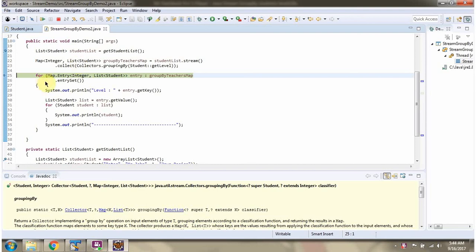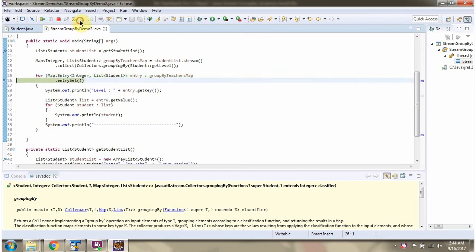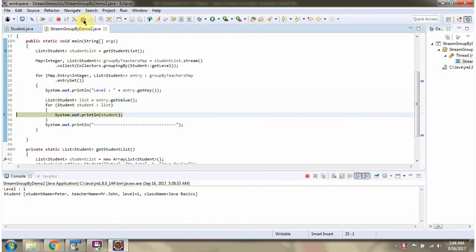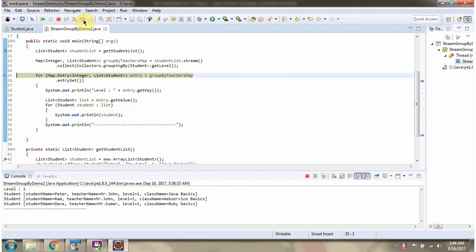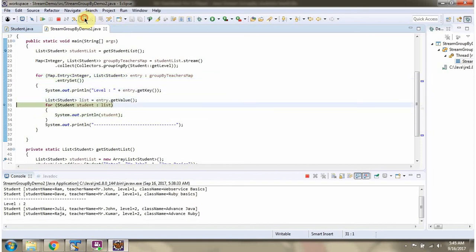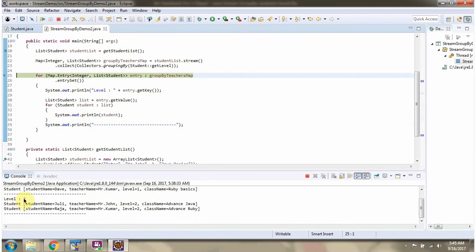In this for loop I am getting the key and the corresponding value. The key is level and the value is a student list. In level 1 there are three classes: Java Basics, Web Service Basics, and Ruby Basics. In level 2 there are two classes: Advanced Java and Advanced Ruby.